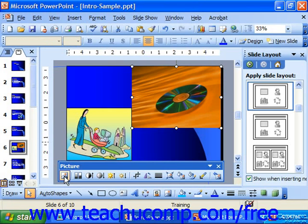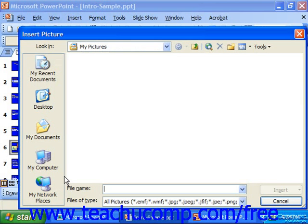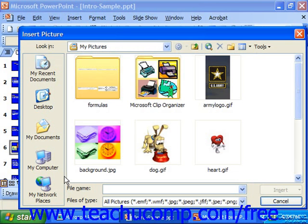If you click the leftmost button, which is called Insert Picture, it brings up the Insert Pictures from File dialog box. Here you can select graphics to insert from your computer's file system.